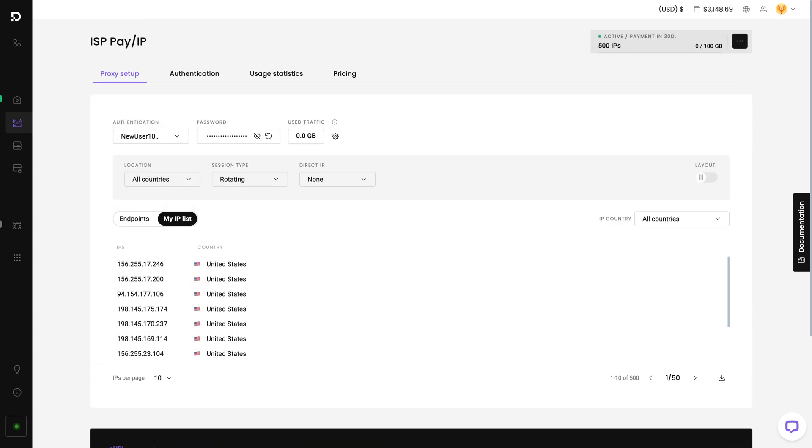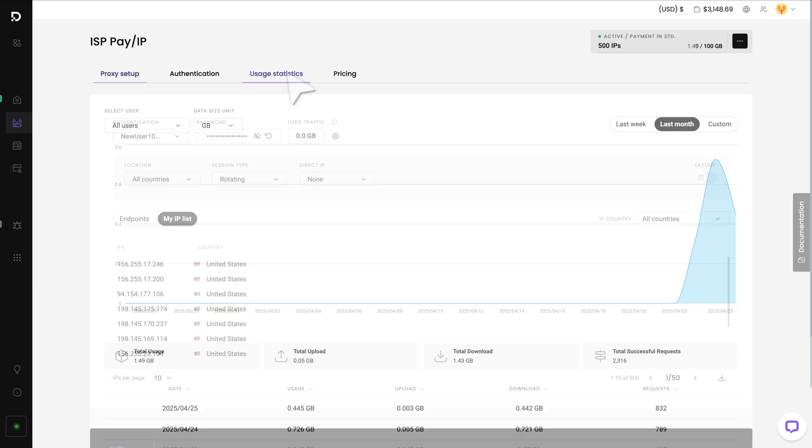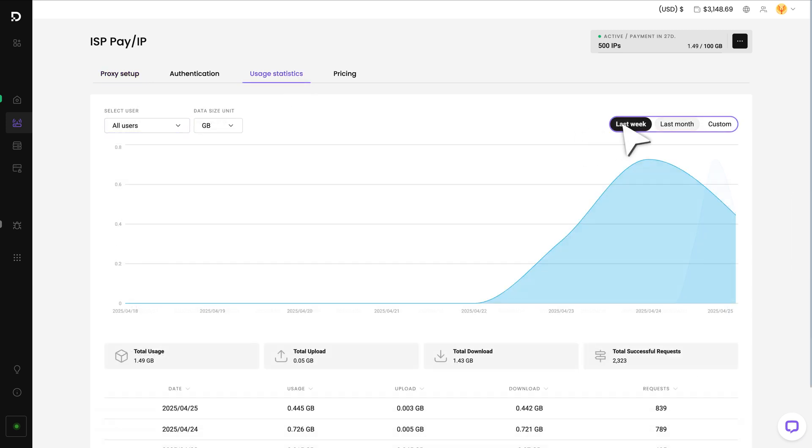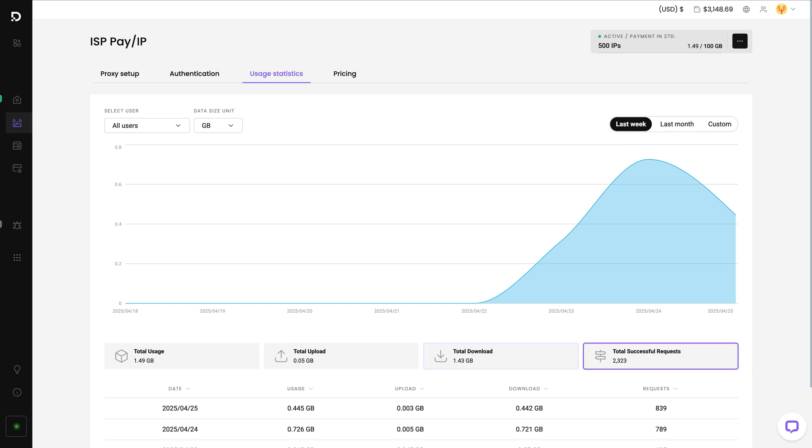To track static residential proxy usage, go to the Usage Statistics tab. Here you can see the traffic usage by user and your chosen time period. You can also track the traffic of uploads, downloads, and the number of successful requests.